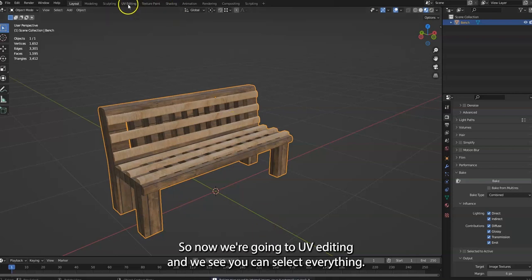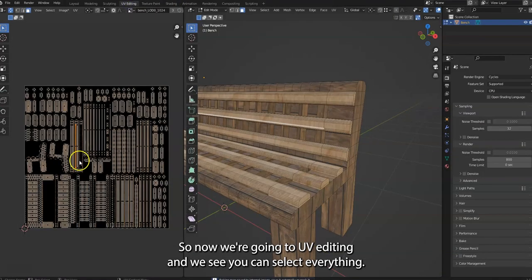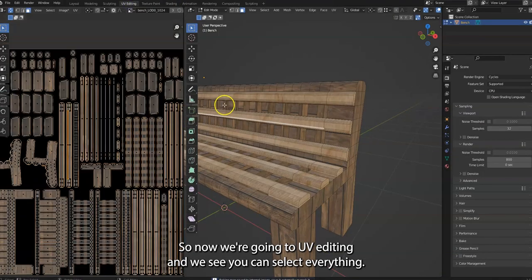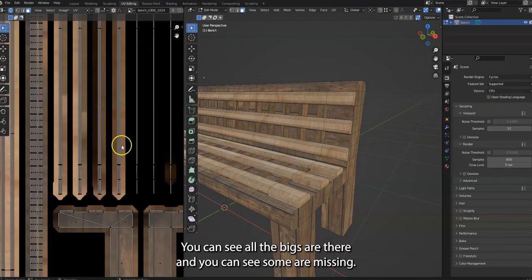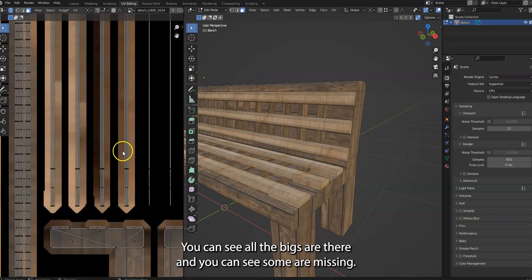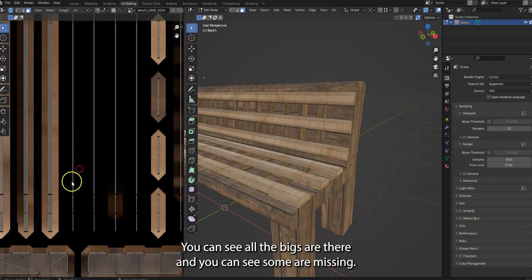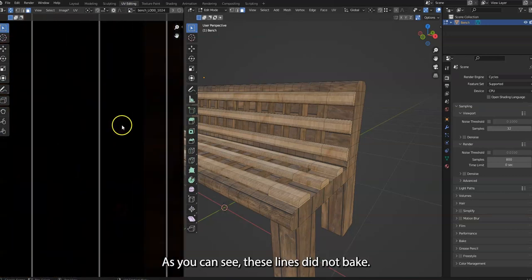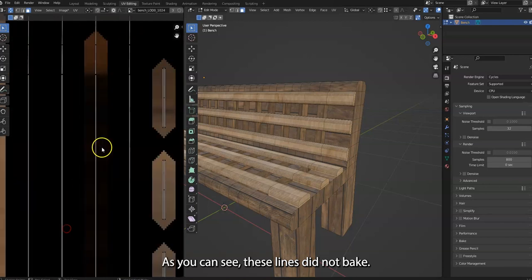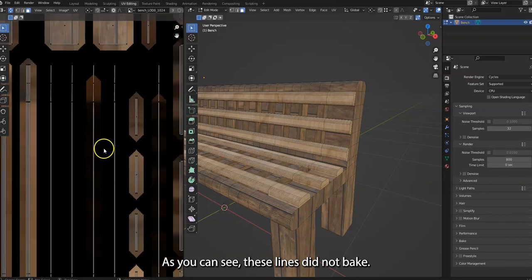So now we go to UV editing and we see if we unselect everything, you can see all the bakes are there. And you can see some are missing. As you can see, these lines did not bake. Only one of them baked.